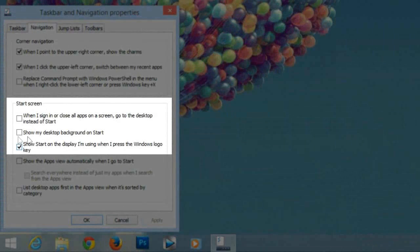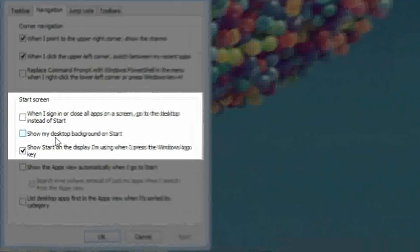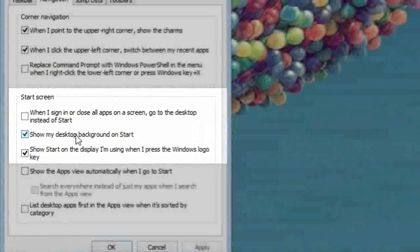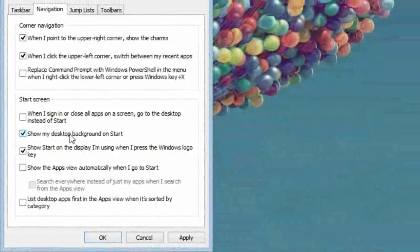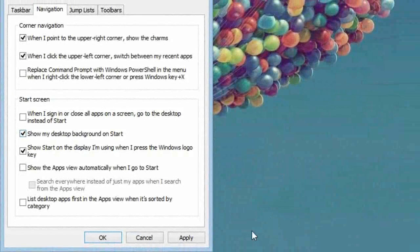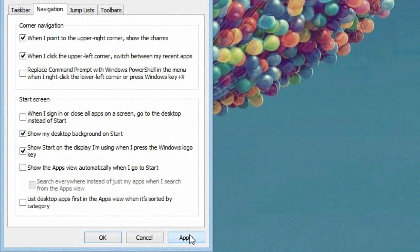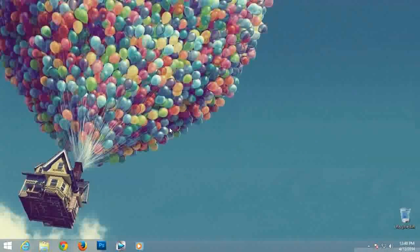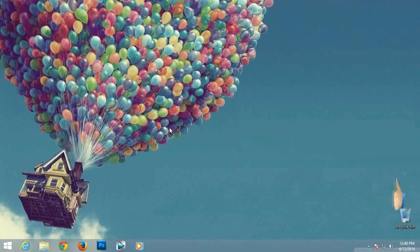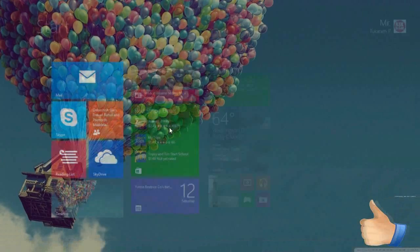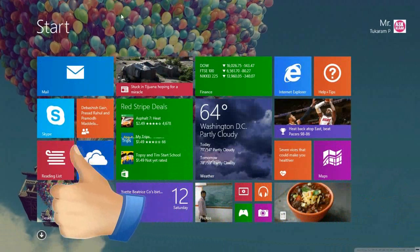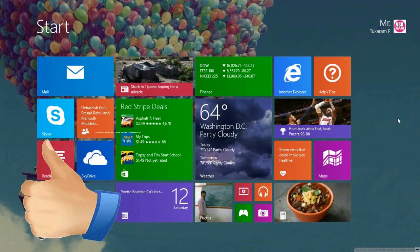Here we need to mark show my desktop background on start. Click apply and ok. Now press windows button so it will show you apps list at the same time desktop.